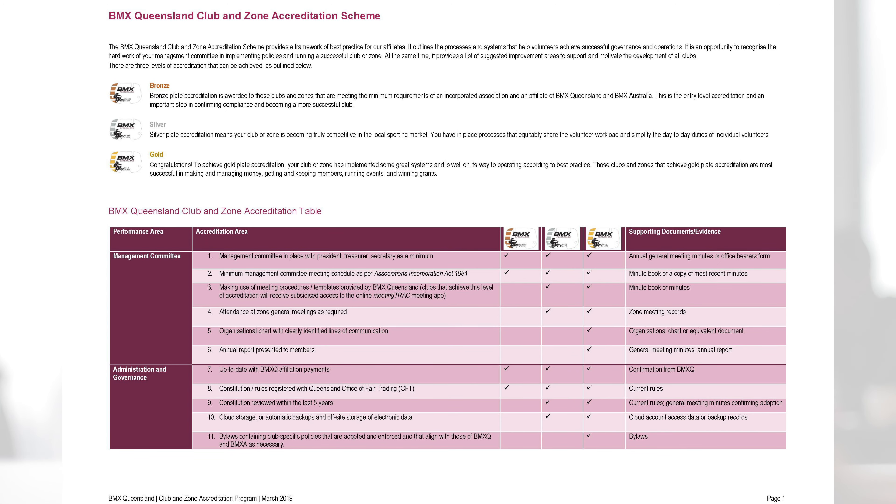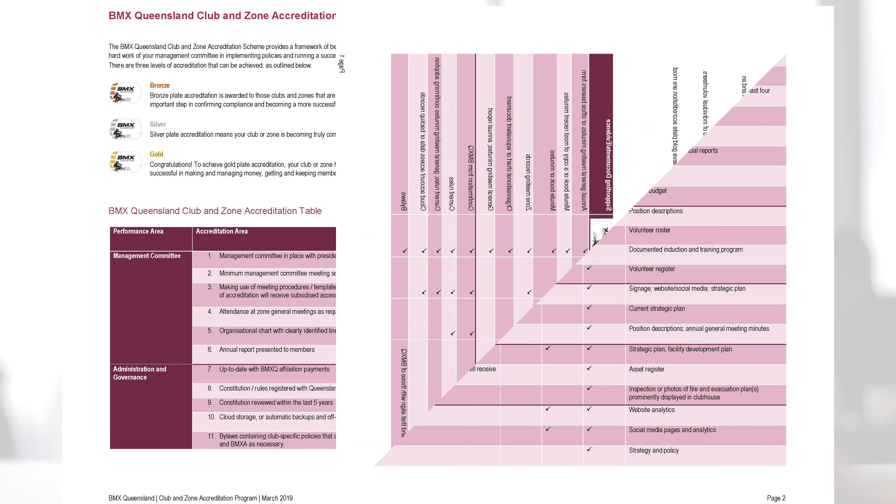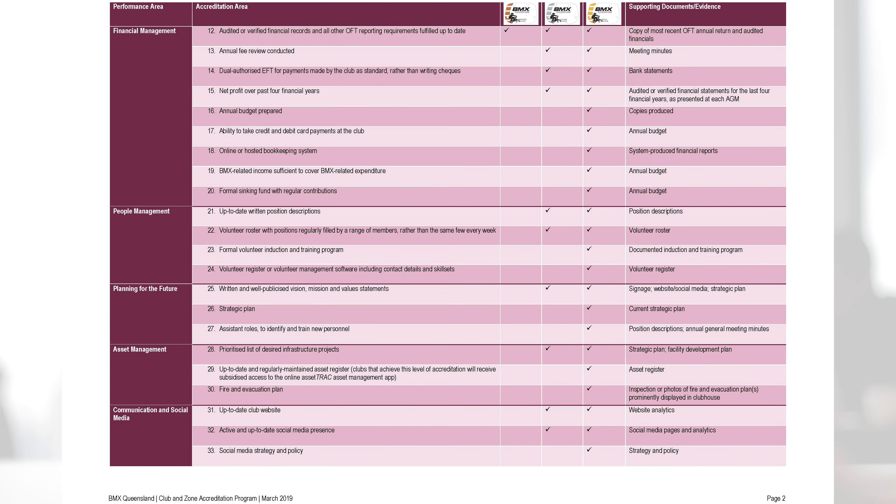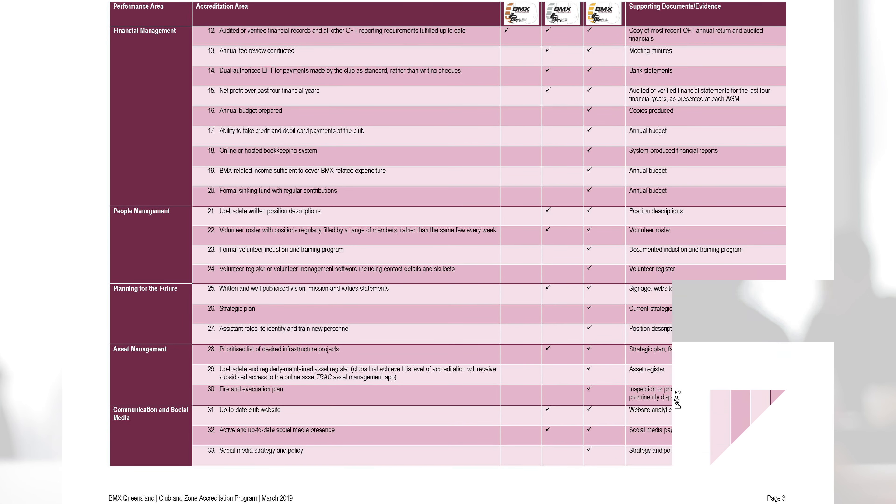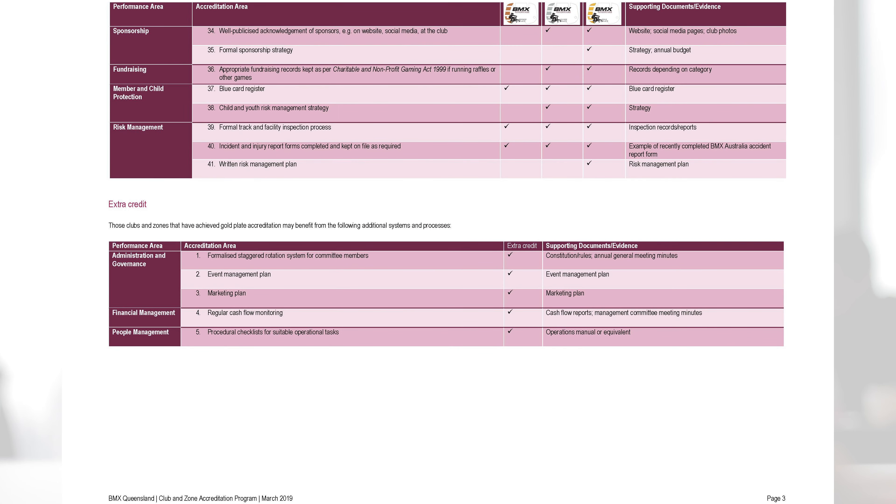We developed a framework of best practice to outline processes and systems to help volunteers achieve successful governance and operations.